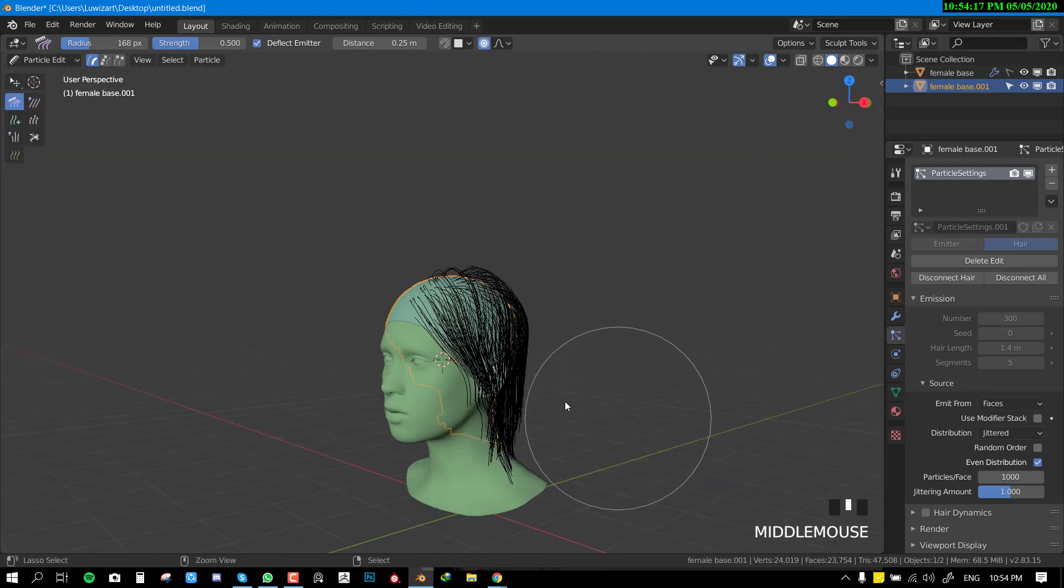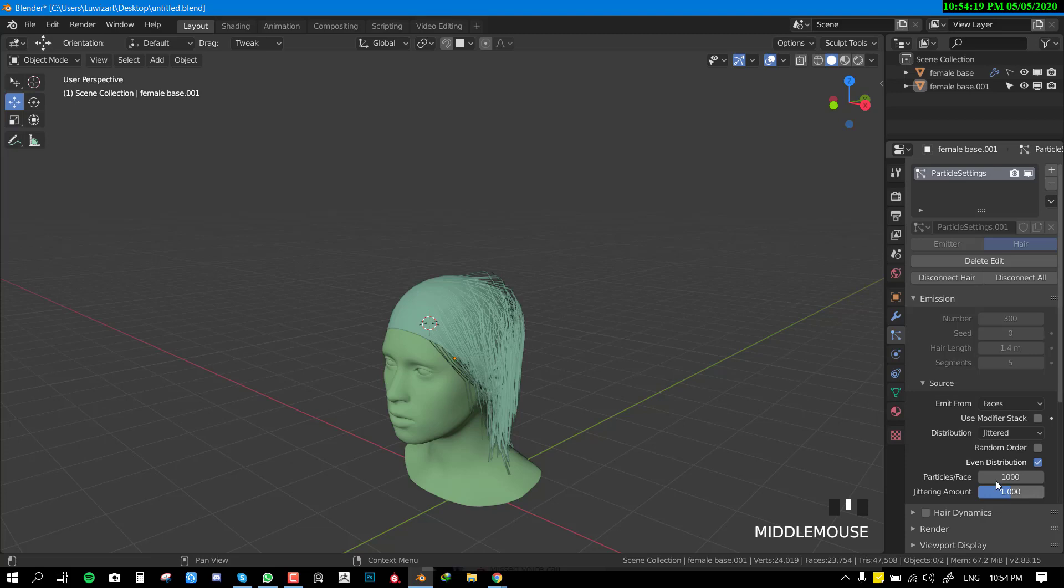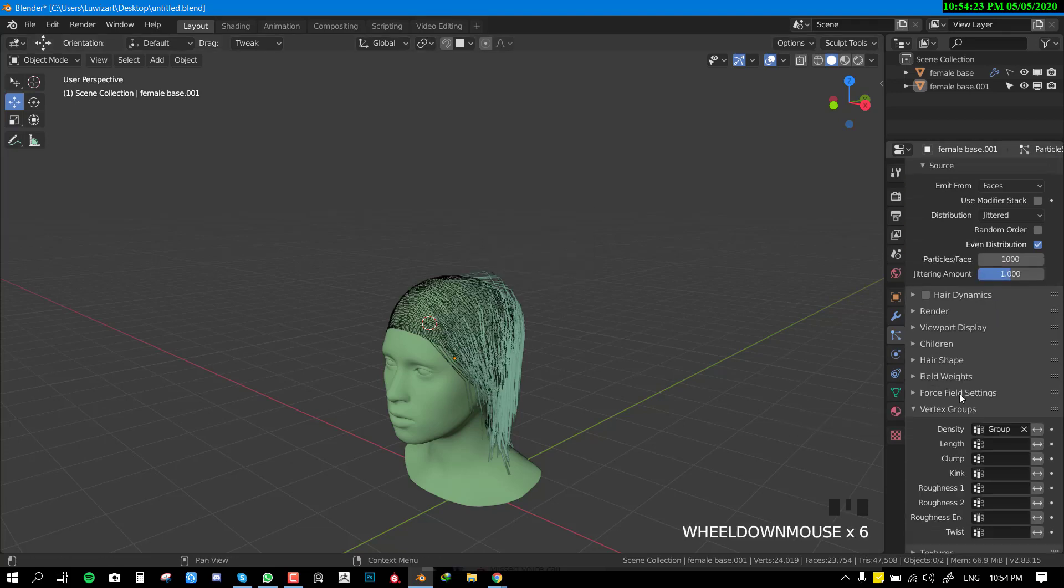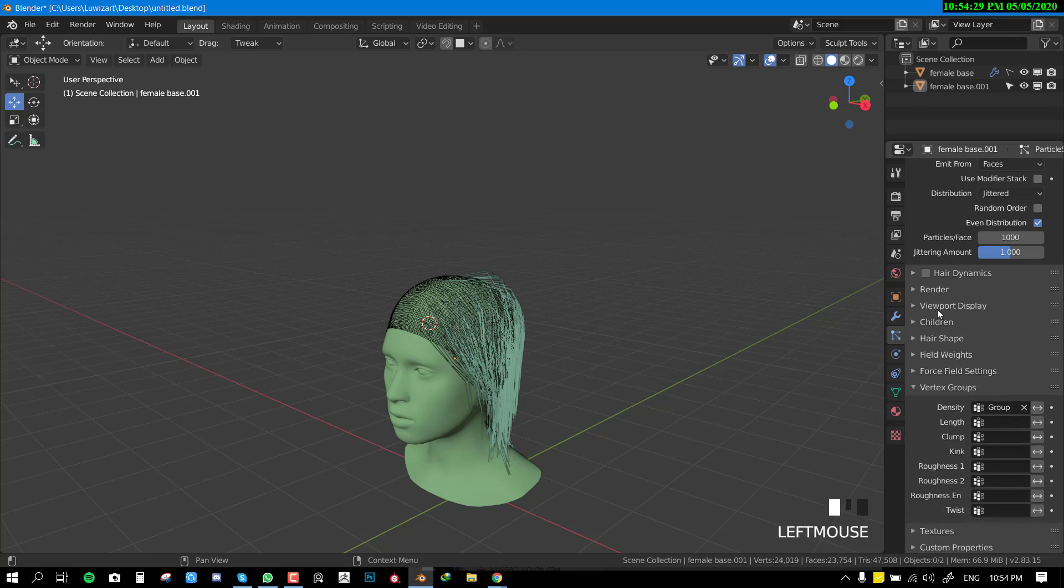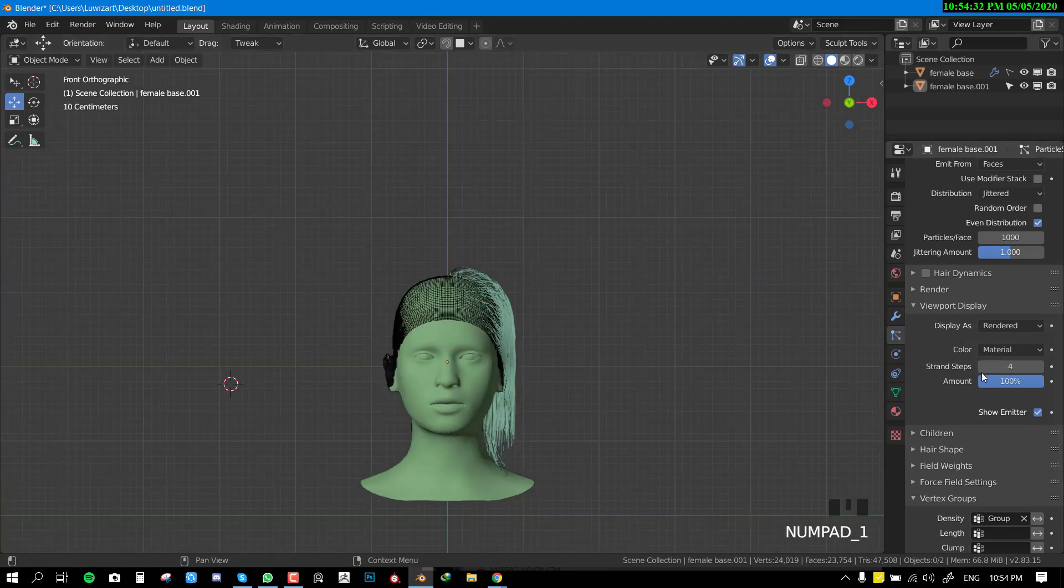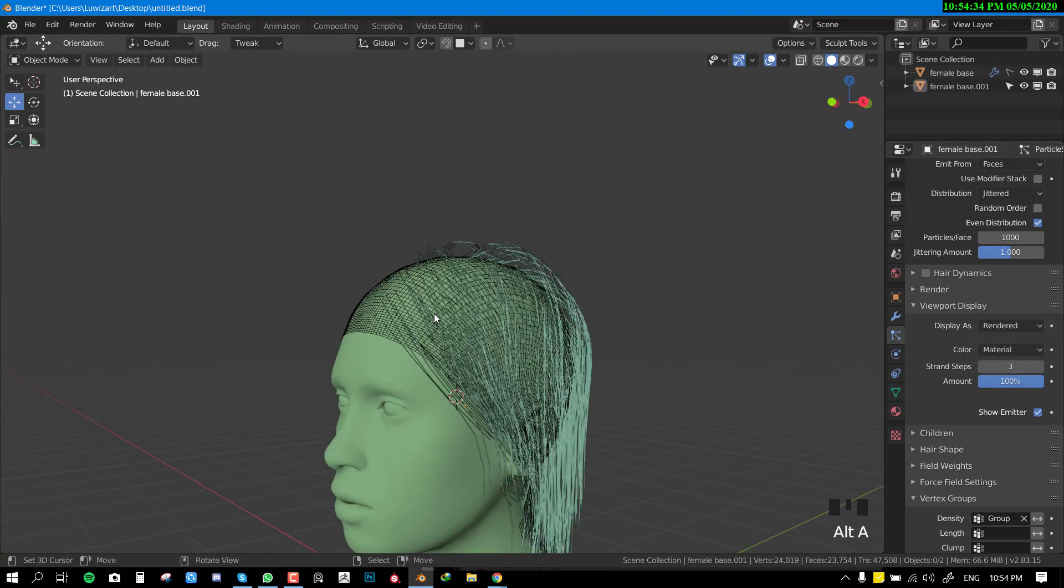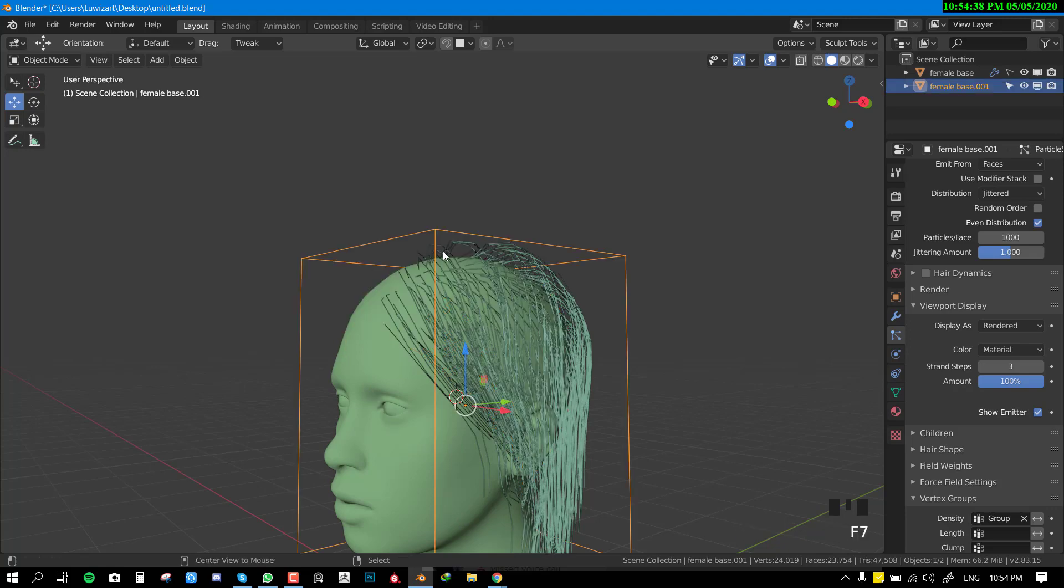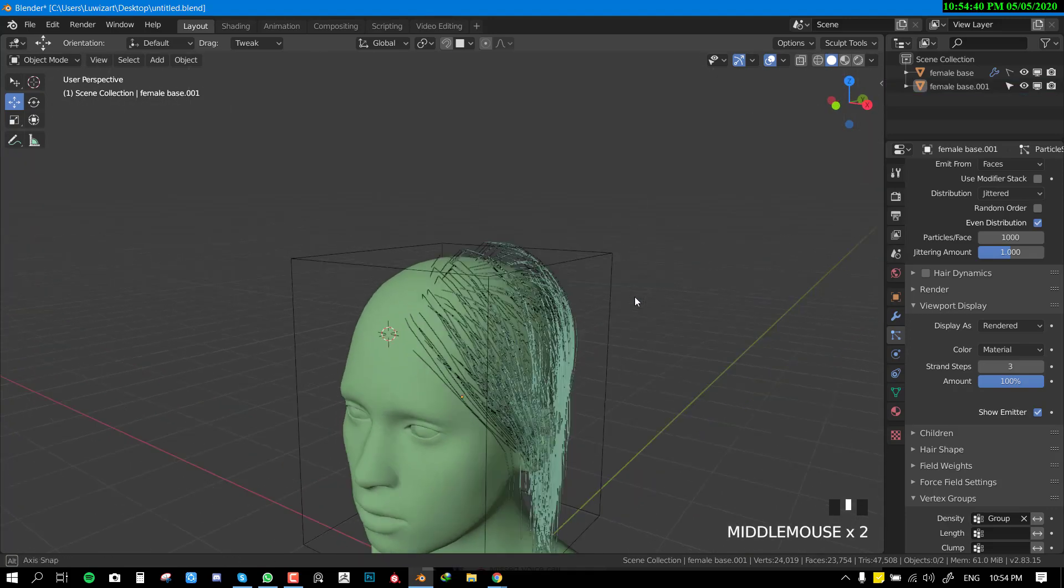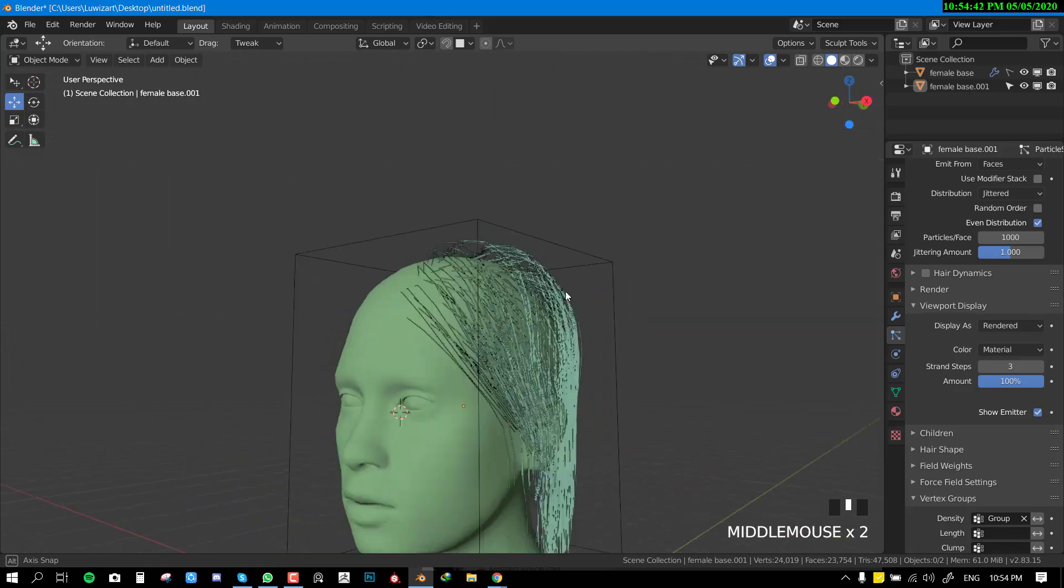Let's say we're happy with this and want to proceed. For the next process we'll go to viewport, click on, increase the steps to like three - we don't want to go crazy because we are trying to create game hair. Set this to bound box.